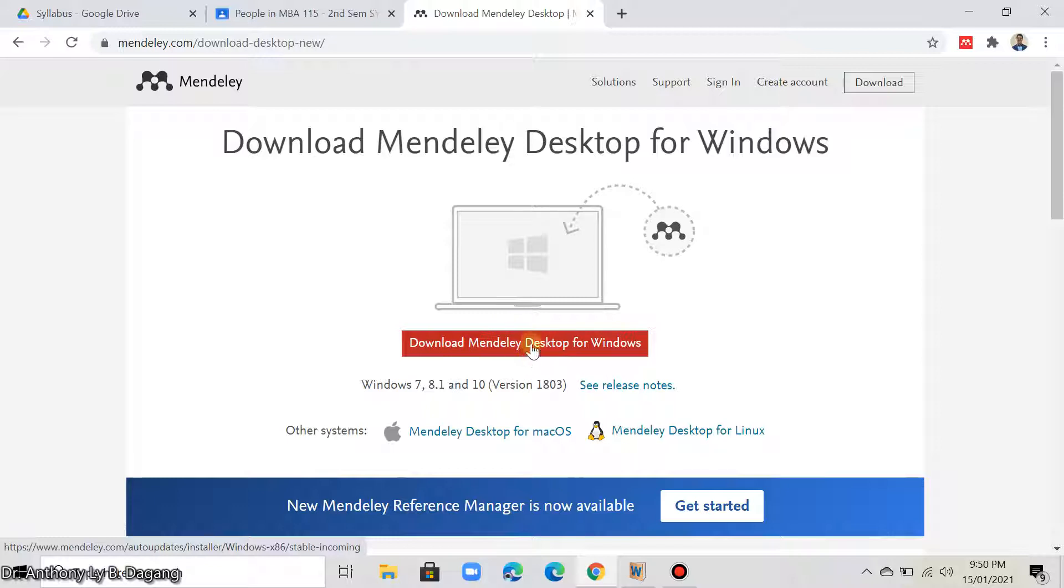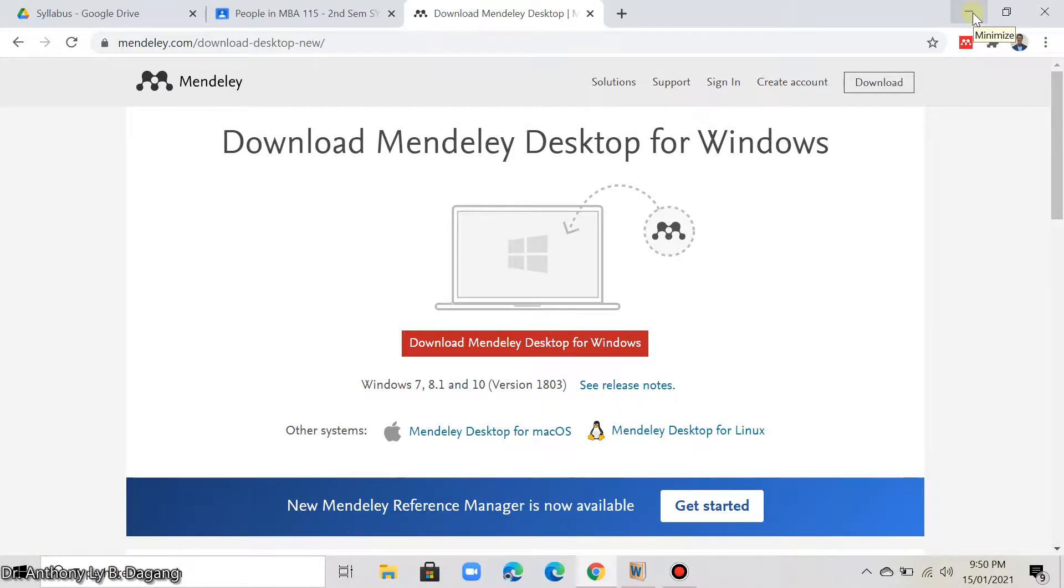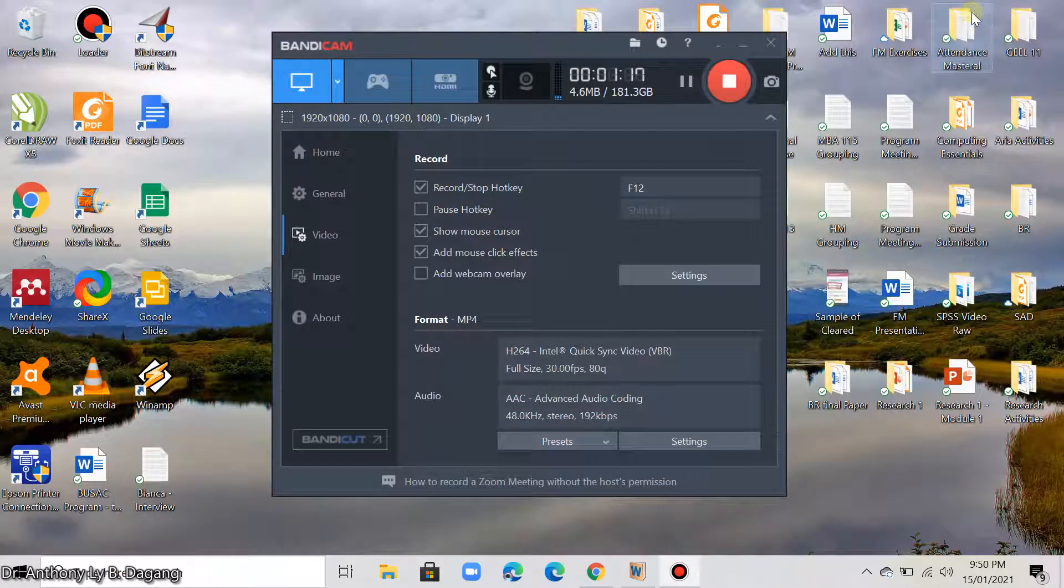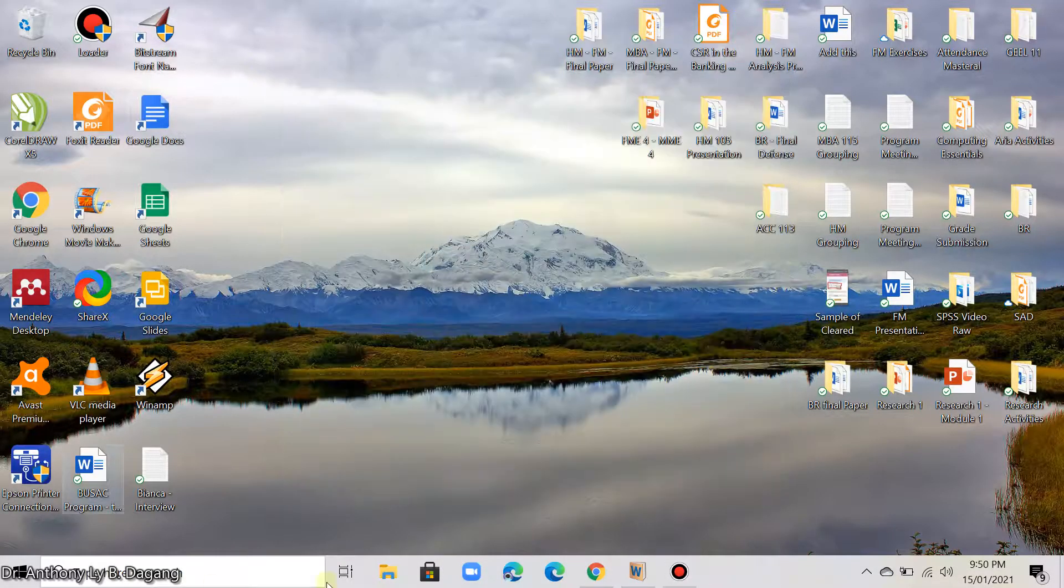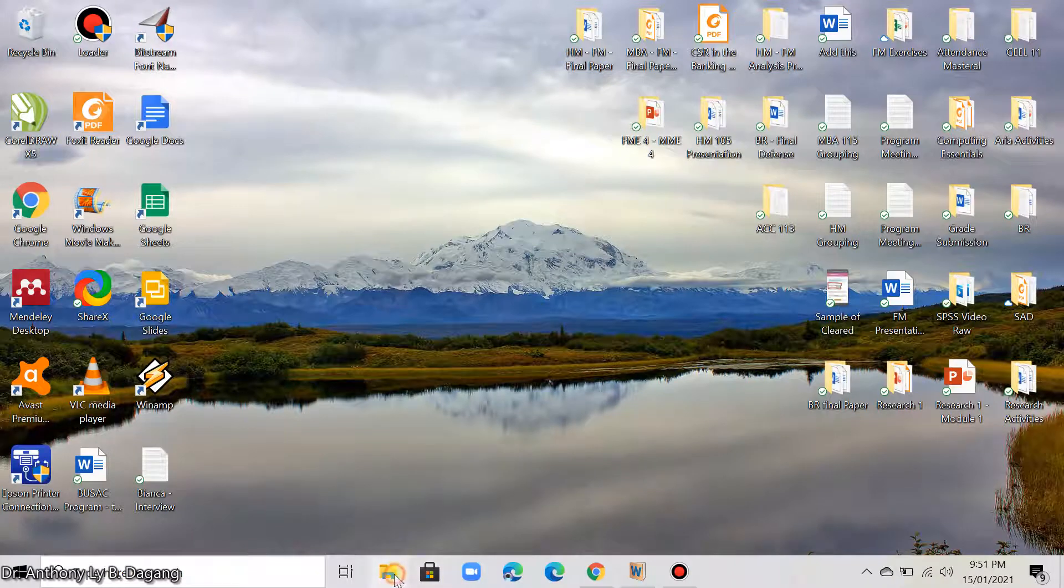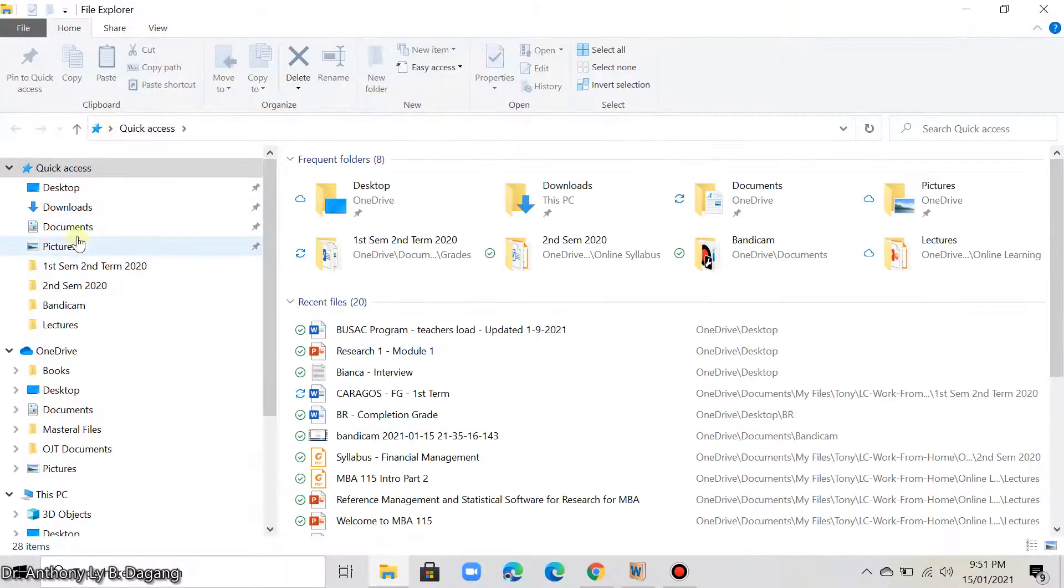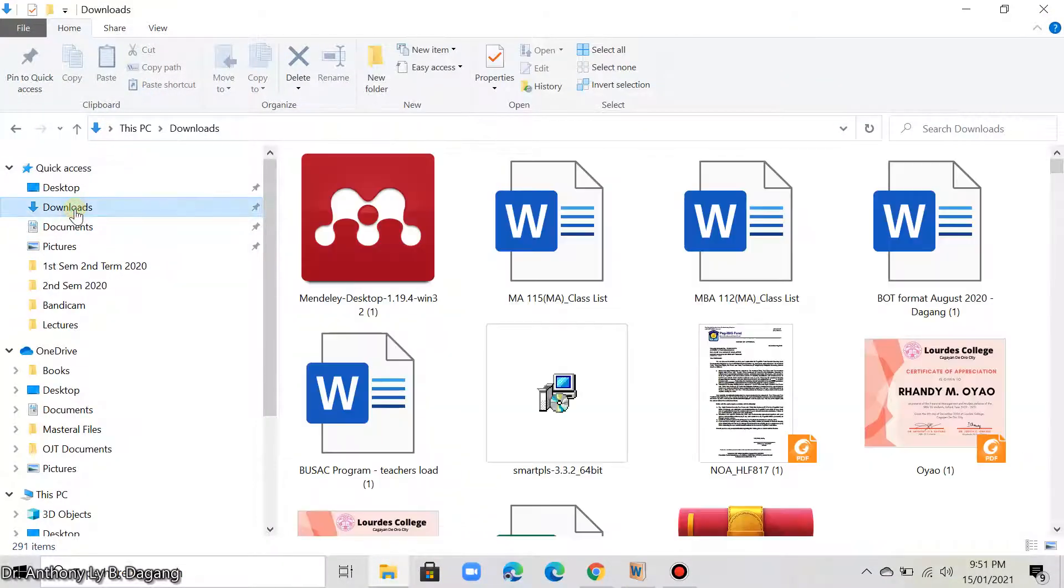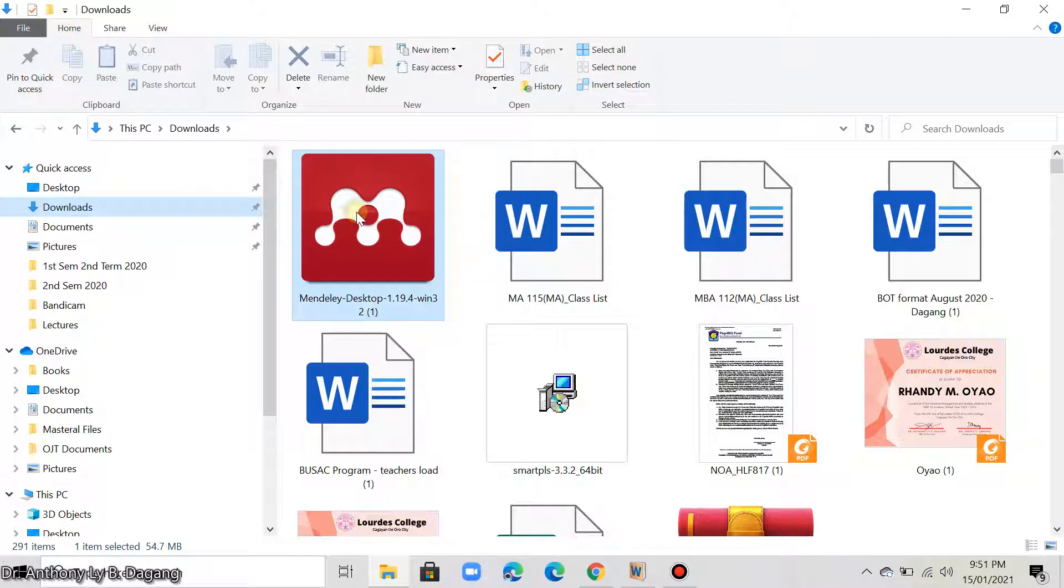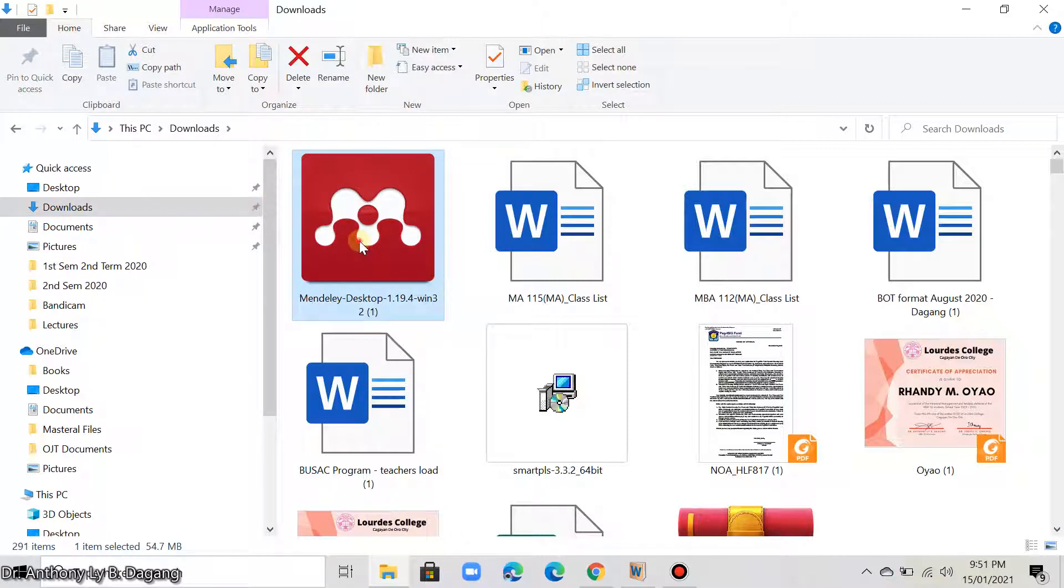So, assuming that you have already downloaded the software. Let me show you now how to install it. I will open now the downloaded software. This one. Double click it to open.